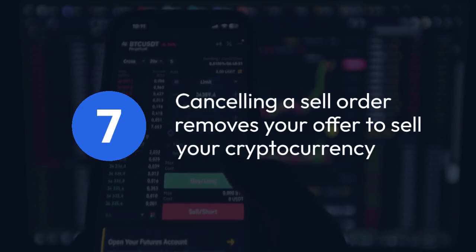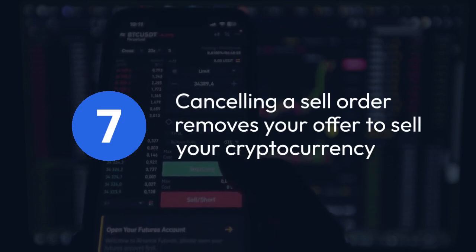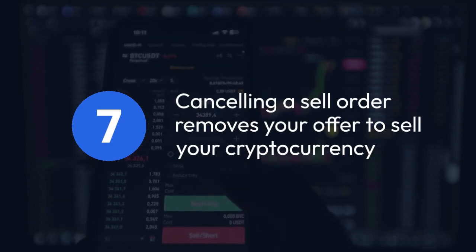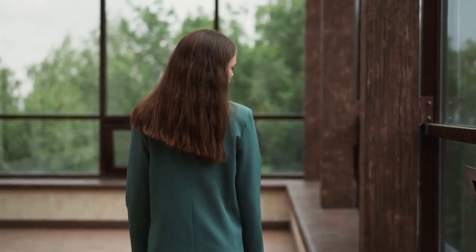Important note: canceling a sell order removes your offer to sell your cryptocurrency. This means that buyers who may have been interested in your offer will no longer be able to purchase your crypto from you at that price. Be sure you're ready to cancel before doing so.